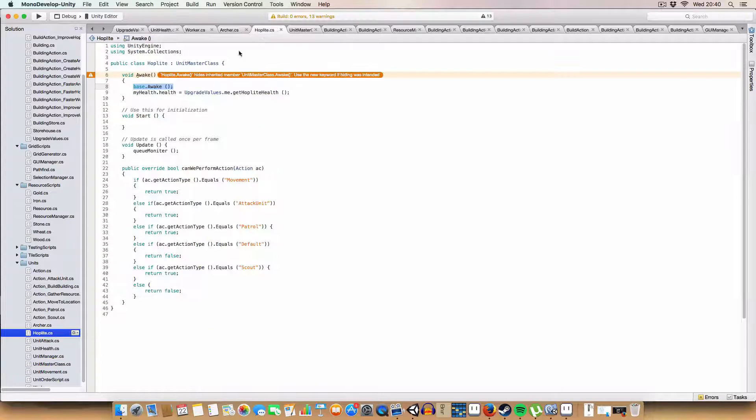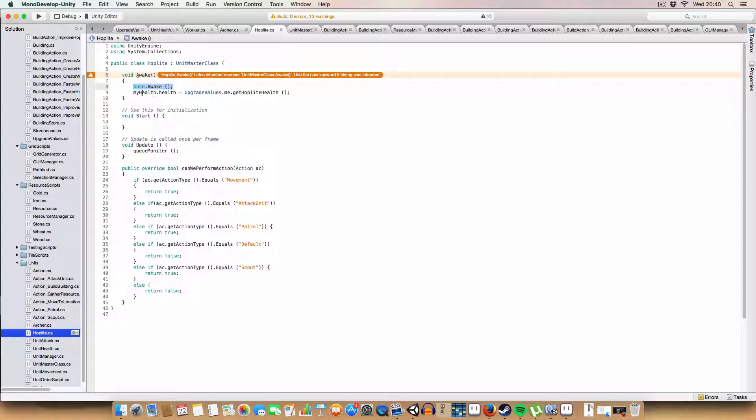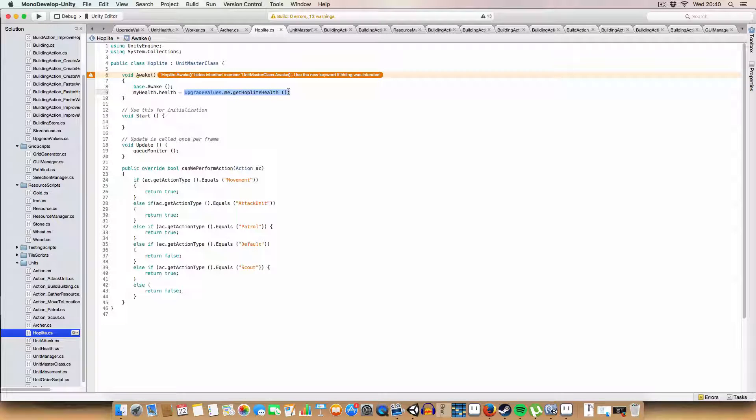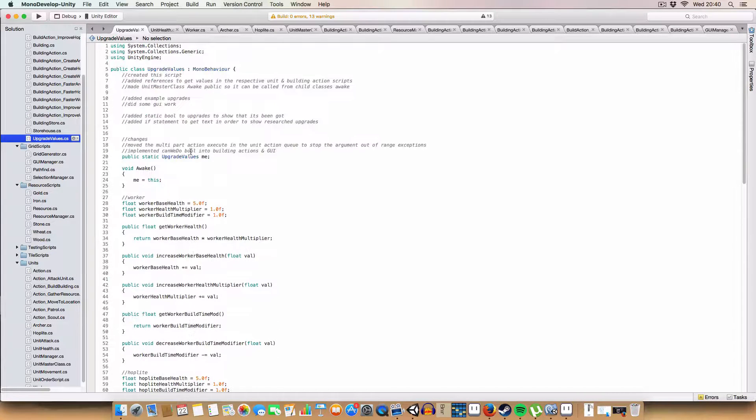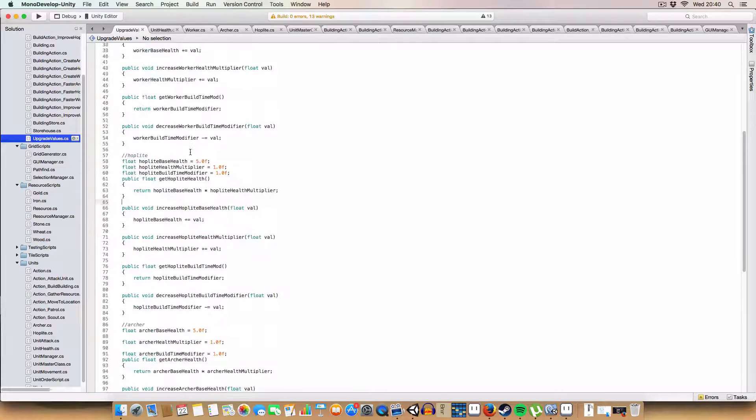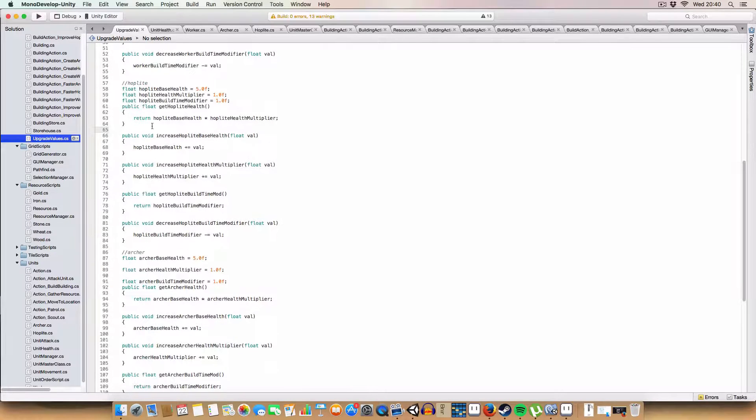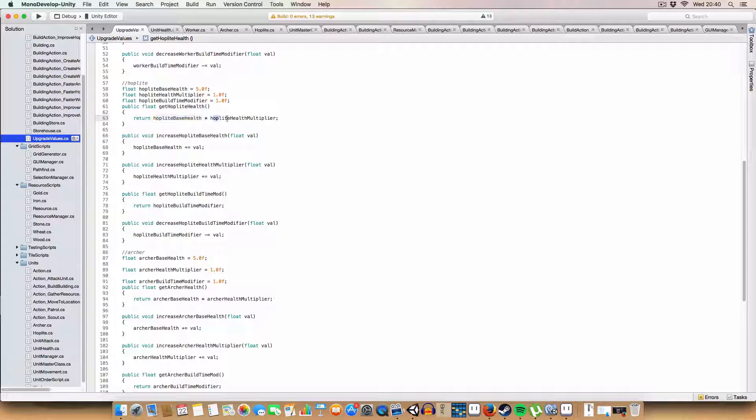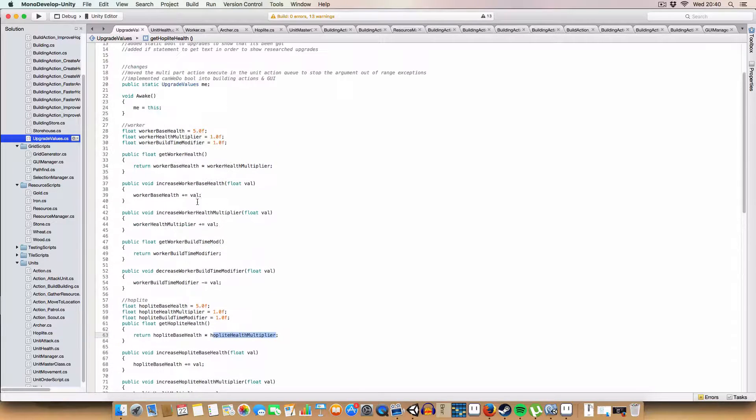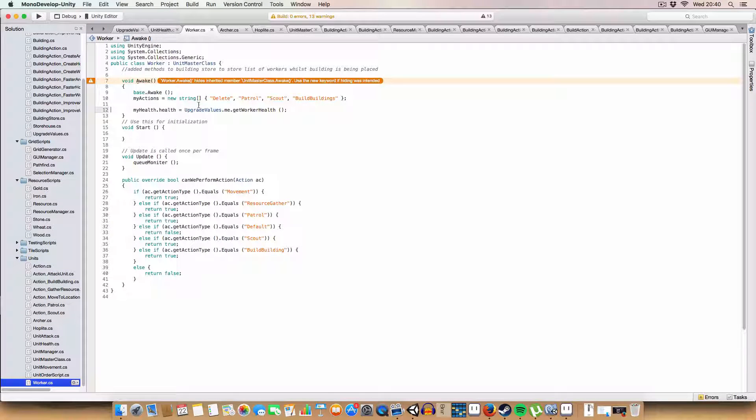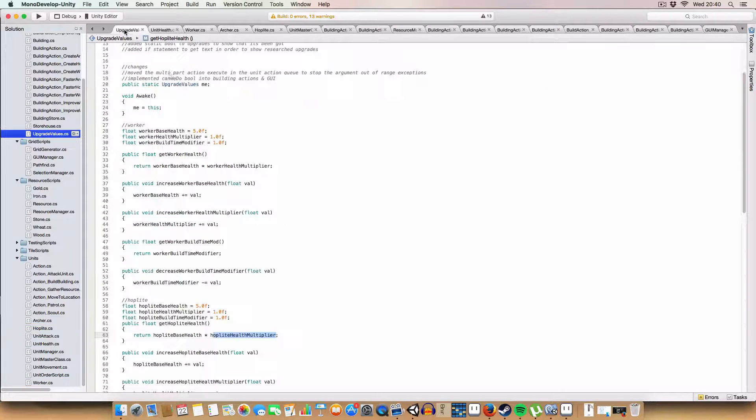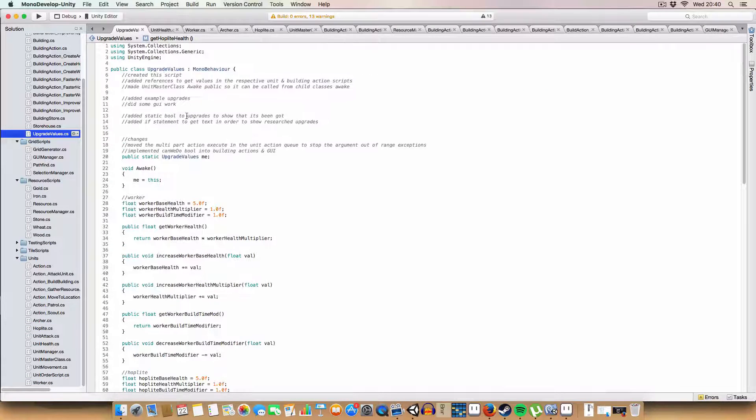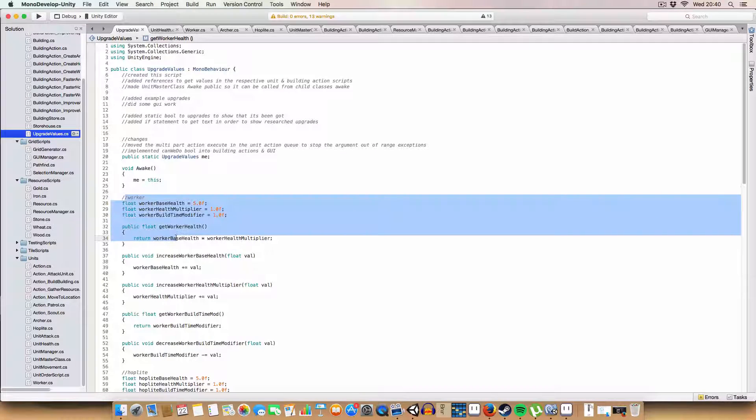So, basically, once hoplite is created, awake is called. It calls the base.awake to assign its health script and whatnot. And then it sets the health value in its health script to be whatever the gethoplite health is. So, this will take into account the modifiers that you might have added. So, it'll multiply hoplite base health by hoplite health multiplier. And there's a similar one for archers, workers, etc.